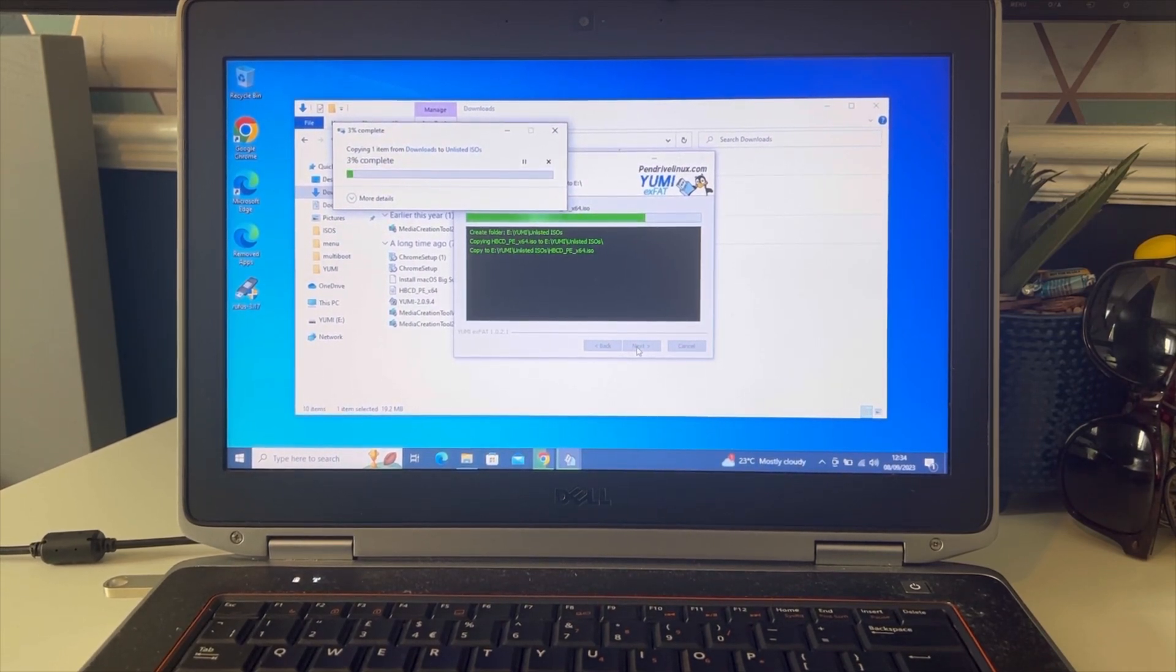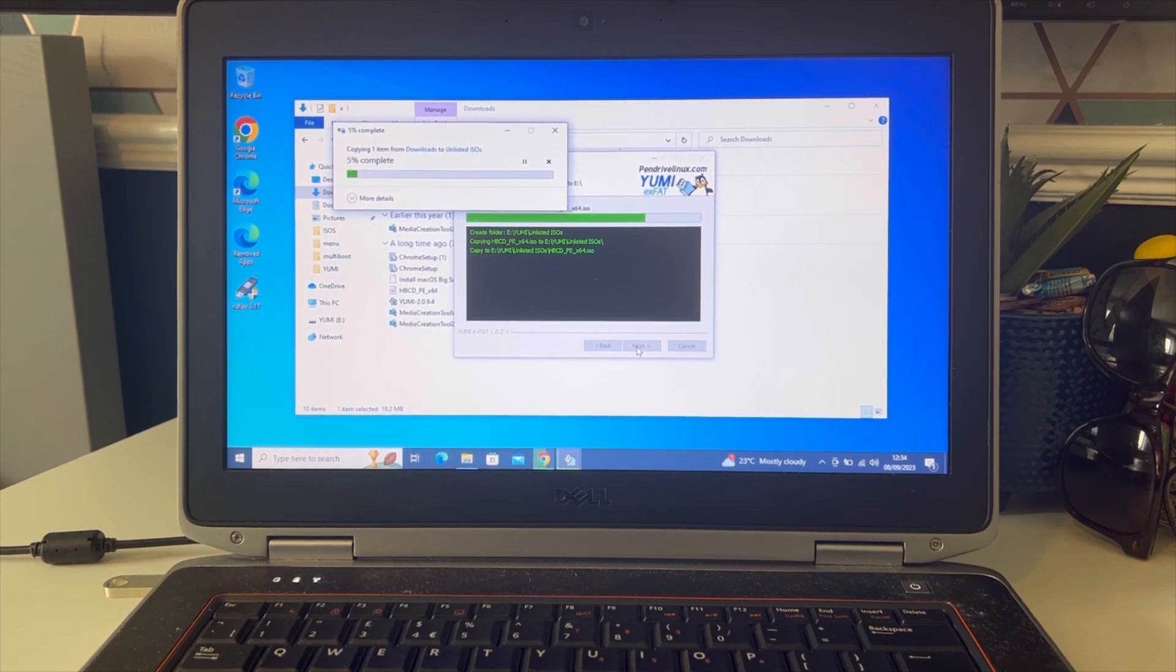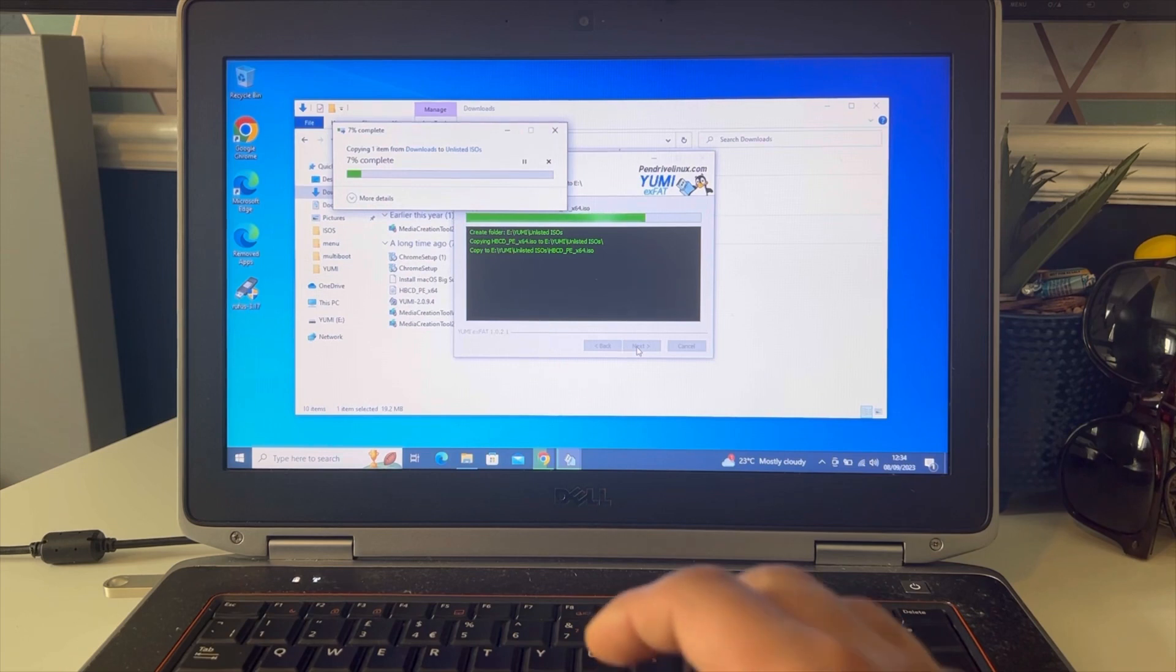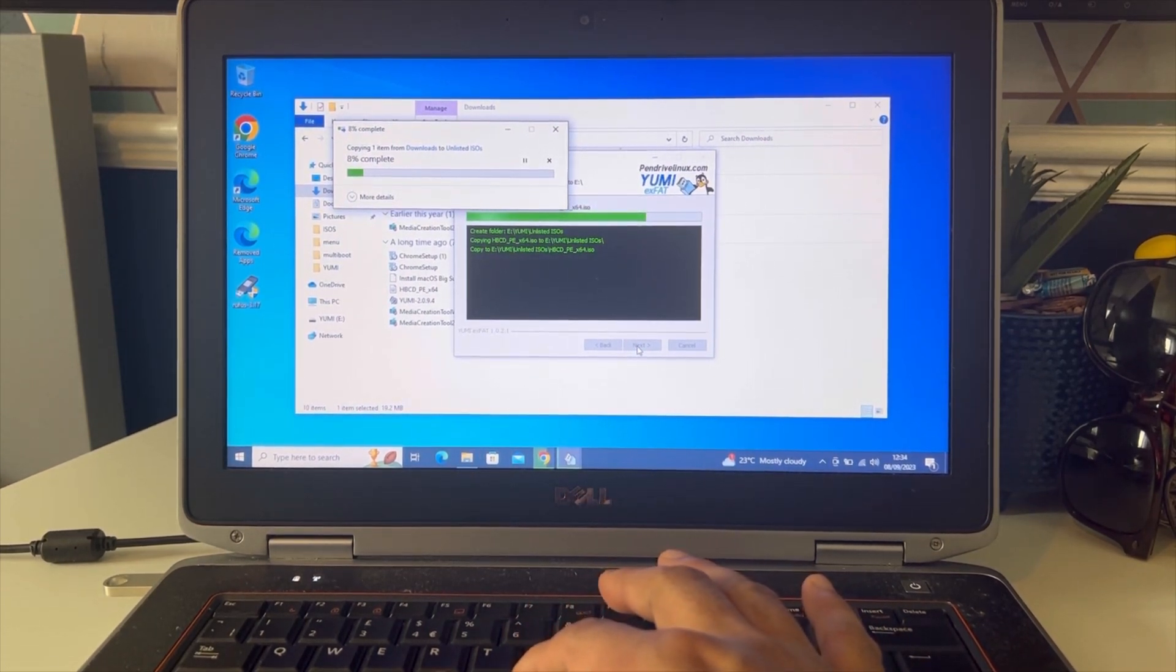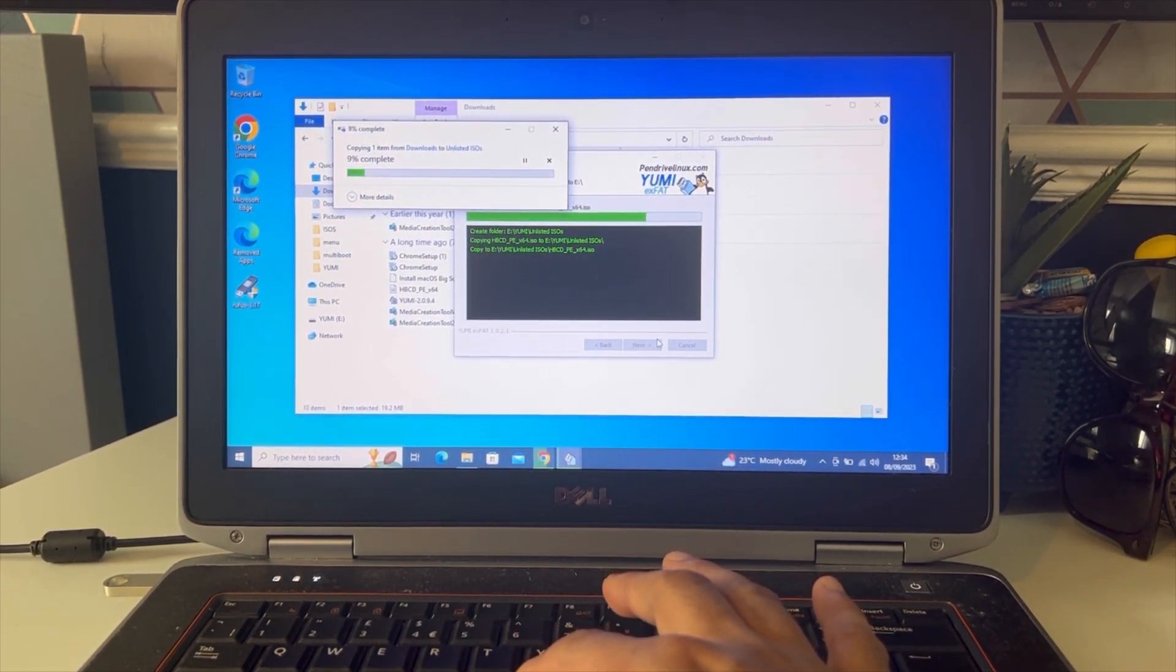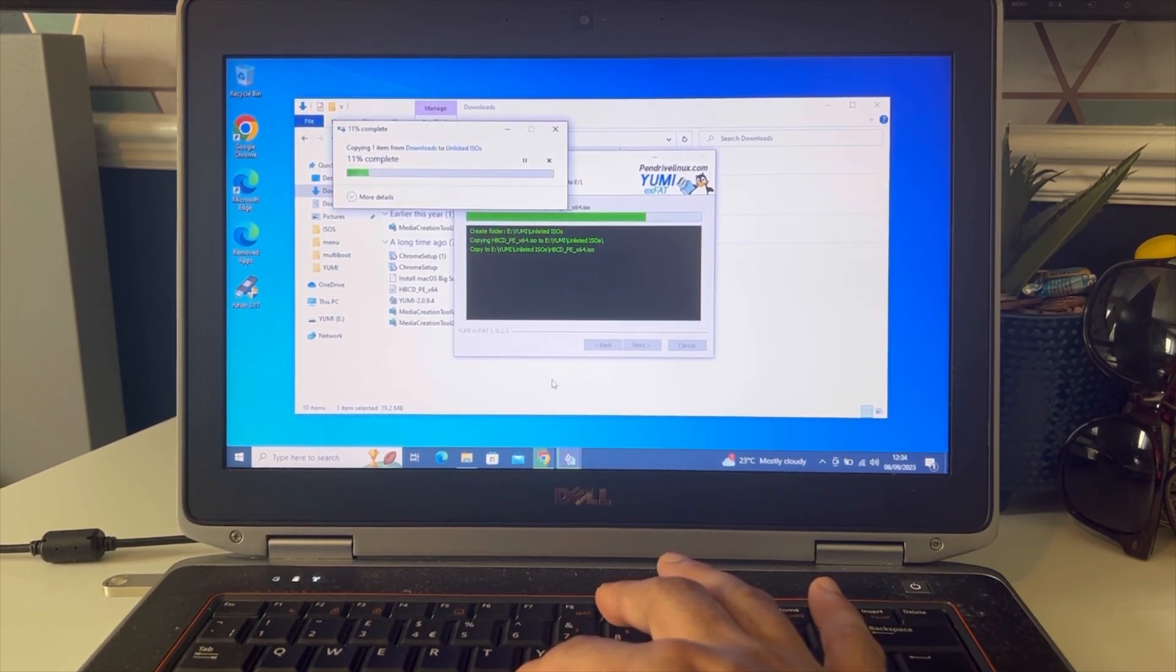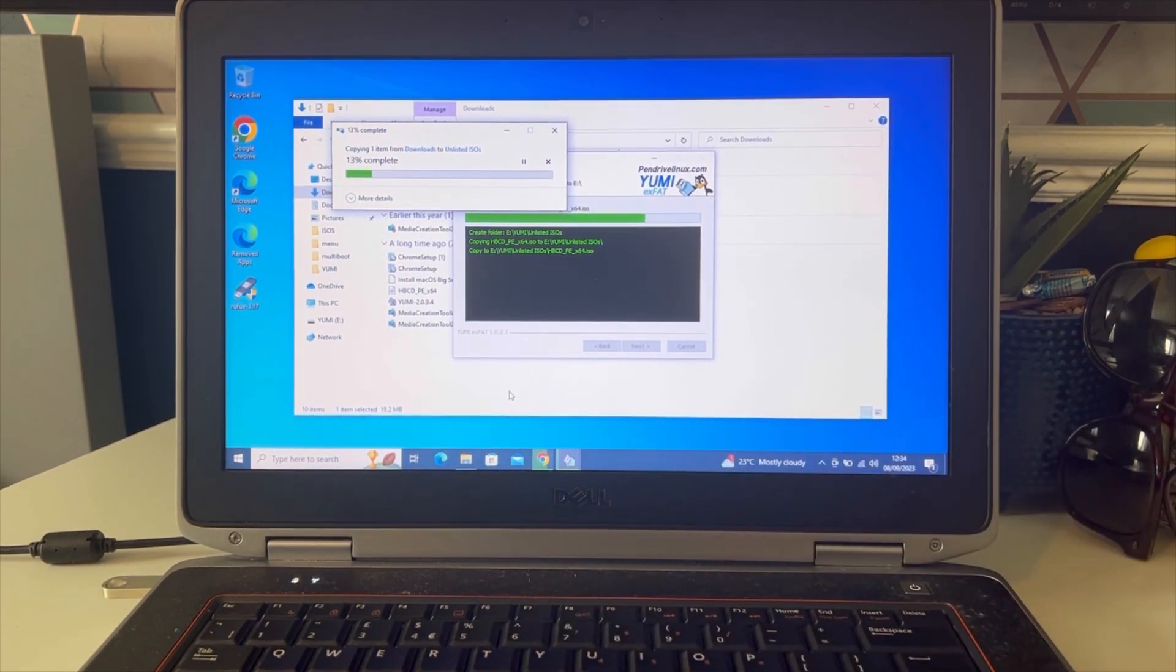This process might take about 5 to 10 minutes depending on your computer speed. I'm going to fast forward this process to save some time. Once the download is complete, our USB flash drive will be ready and I'll show you later in this video how you can reset the password using this USB drive.